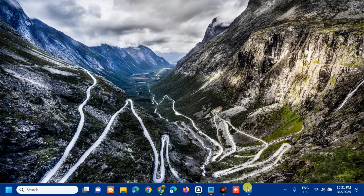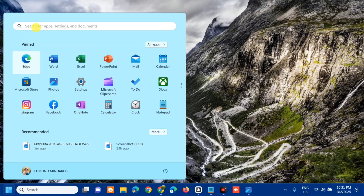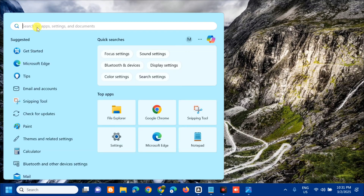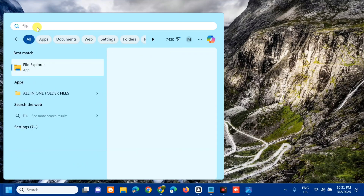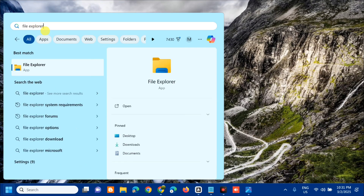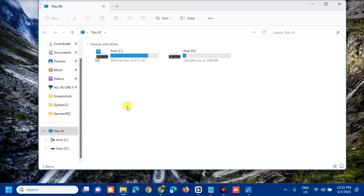The first solution we will do is to clear Teams cache data. All you have to do is open up the search menu, search for File Explorer, and then click Open.